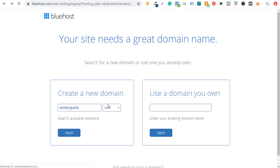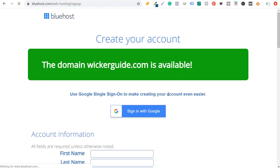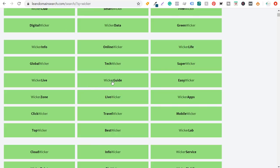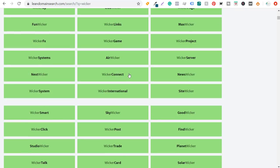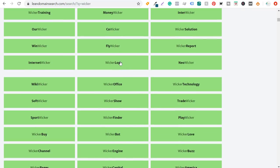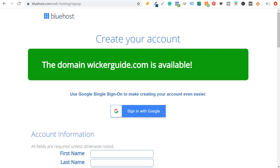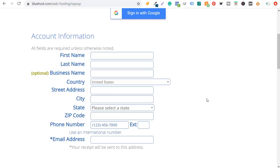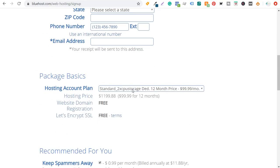You would enter the domain here and click next. If it's not available it will say so and tell you to keep searching. I'm going to create my account for wickerguide.com using 12 months of dedicated website hosting under the standard plan — my total cost to begin with is going to be $1,200. Some of the add-ons available include domain privacy protection, site data backup, and site lock to defend against attacks. I'm just going to keep the domain privacy and protection.